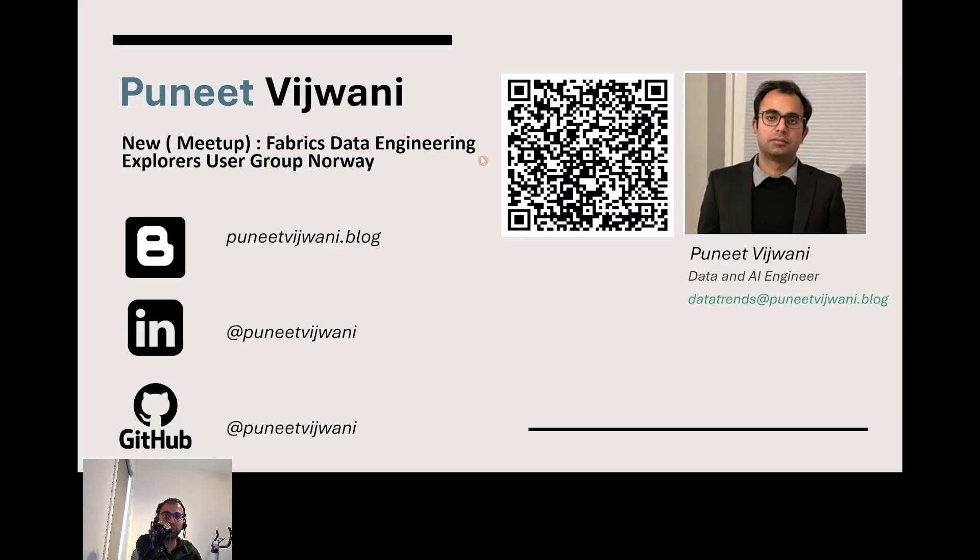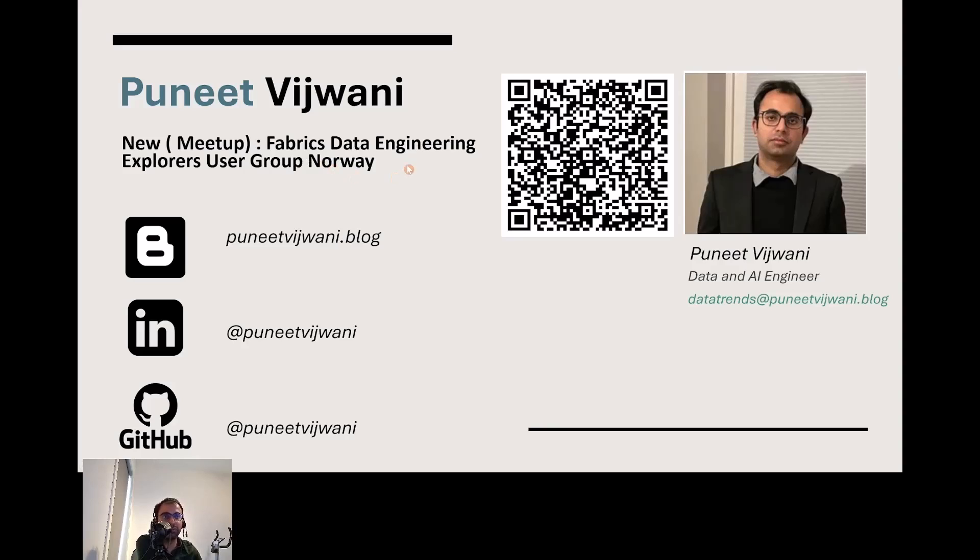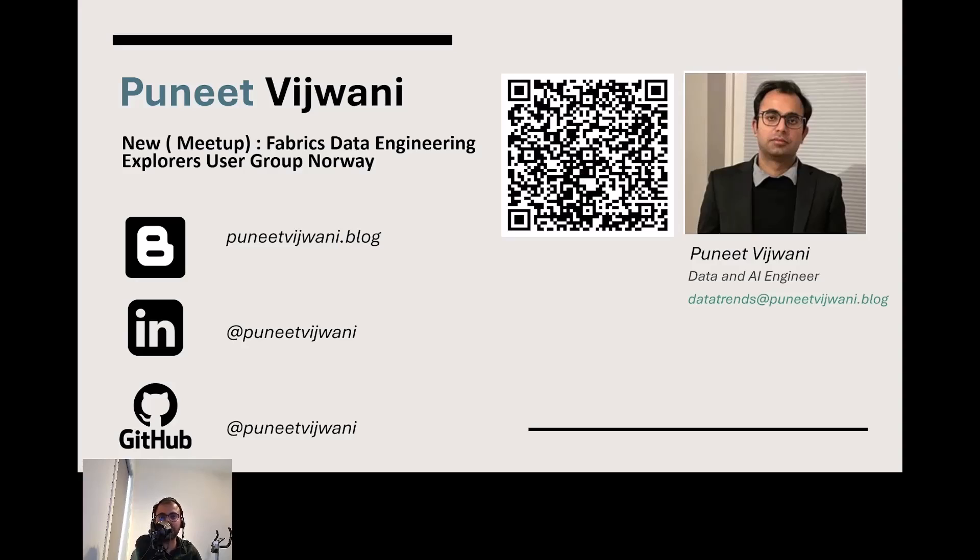I'm a data enthusiast from Norway where my colleagues and I have recently launched a group based on Synapse and Fabric data engineering. If you like what you hear today and want to get your hands on data engineering with Fabric, we're hosting an event kick-started by Estera from Microsoft on 20th June. Feel free to check it out, the QR code is on the screen.